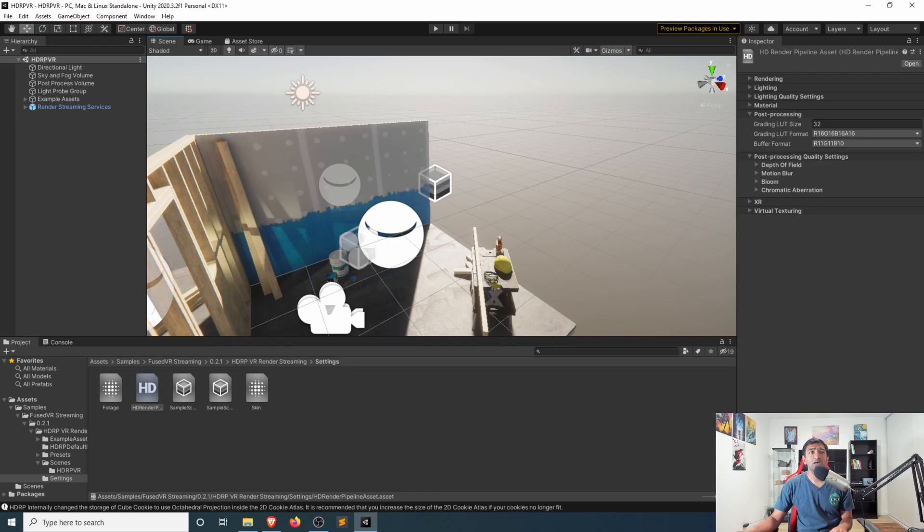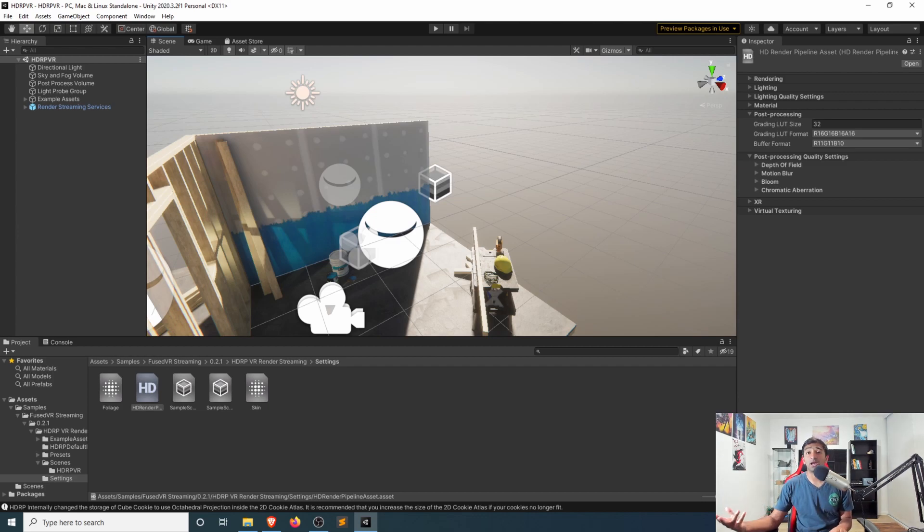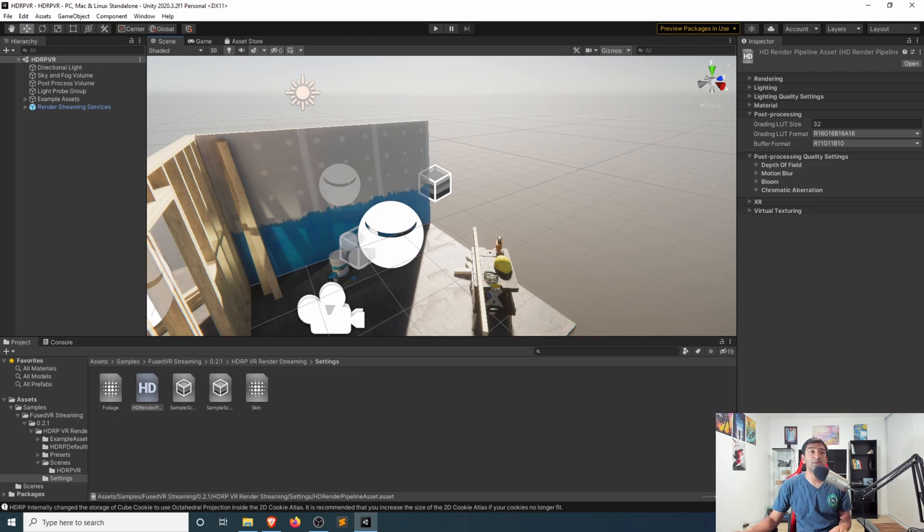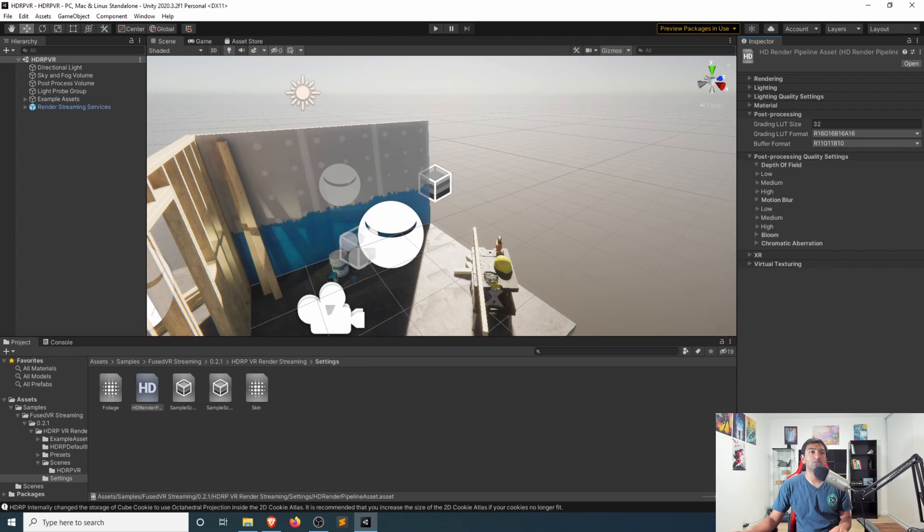This HDRP pipeline asset is actually responsible for a lot of the post processing effects and just general effects that you might see happening within this scene. So things like the depth of field, motion blur, for example, are things that you'll see.